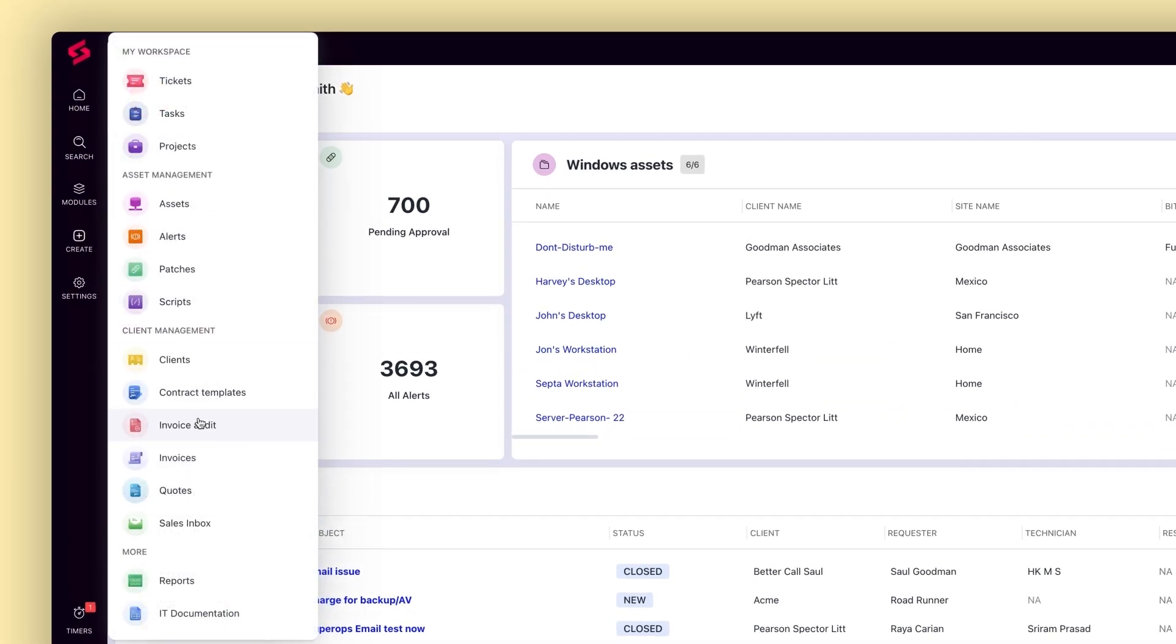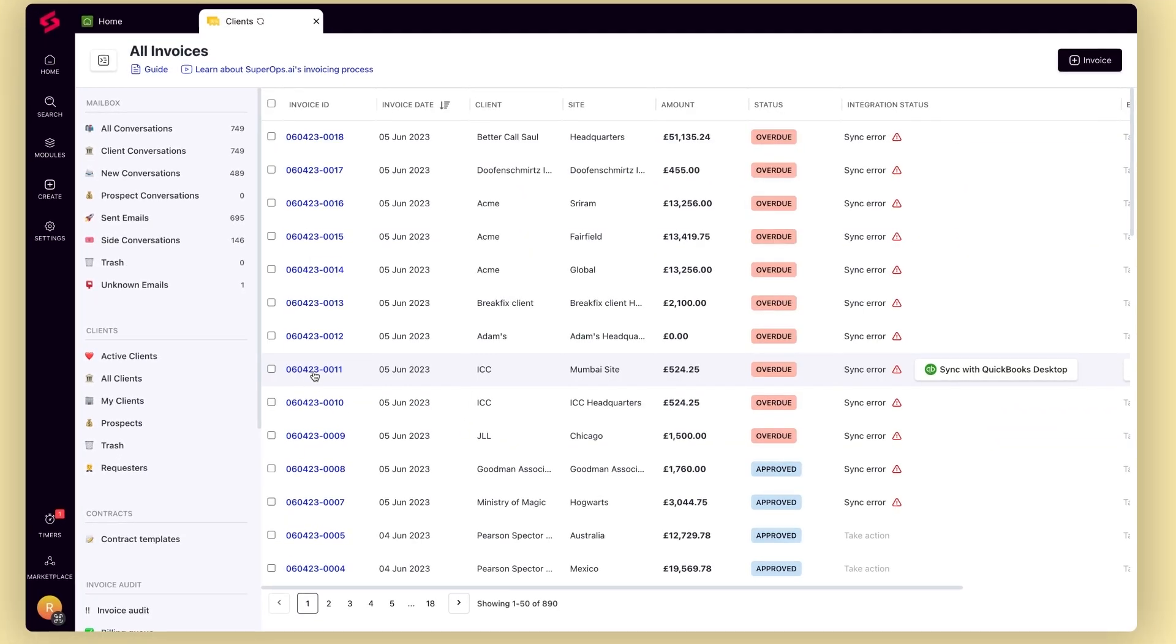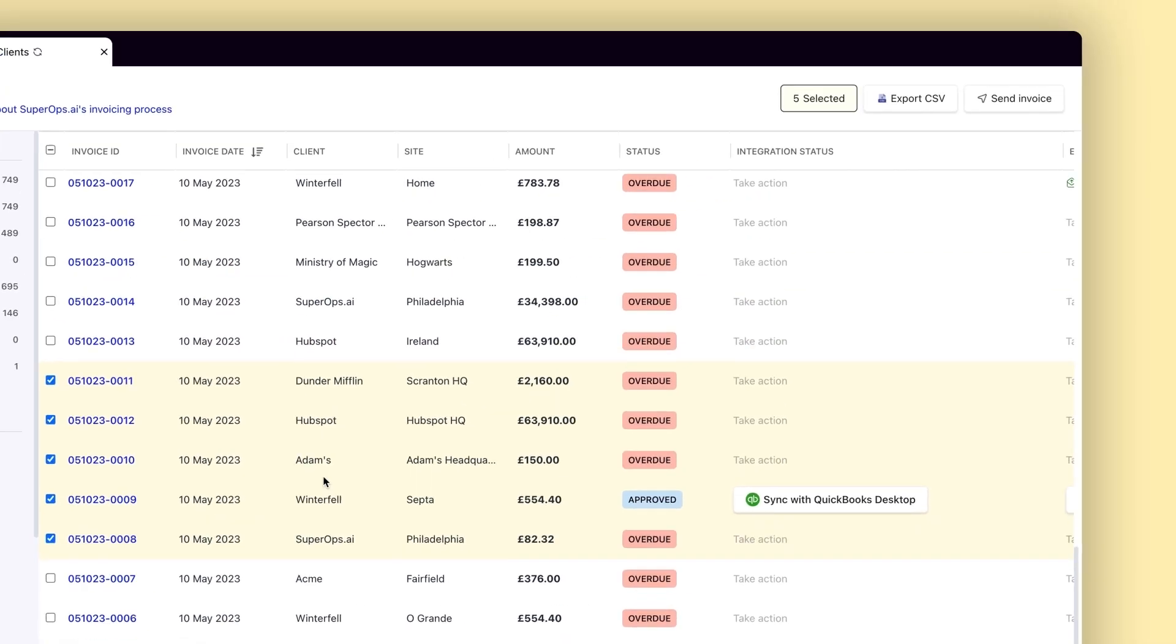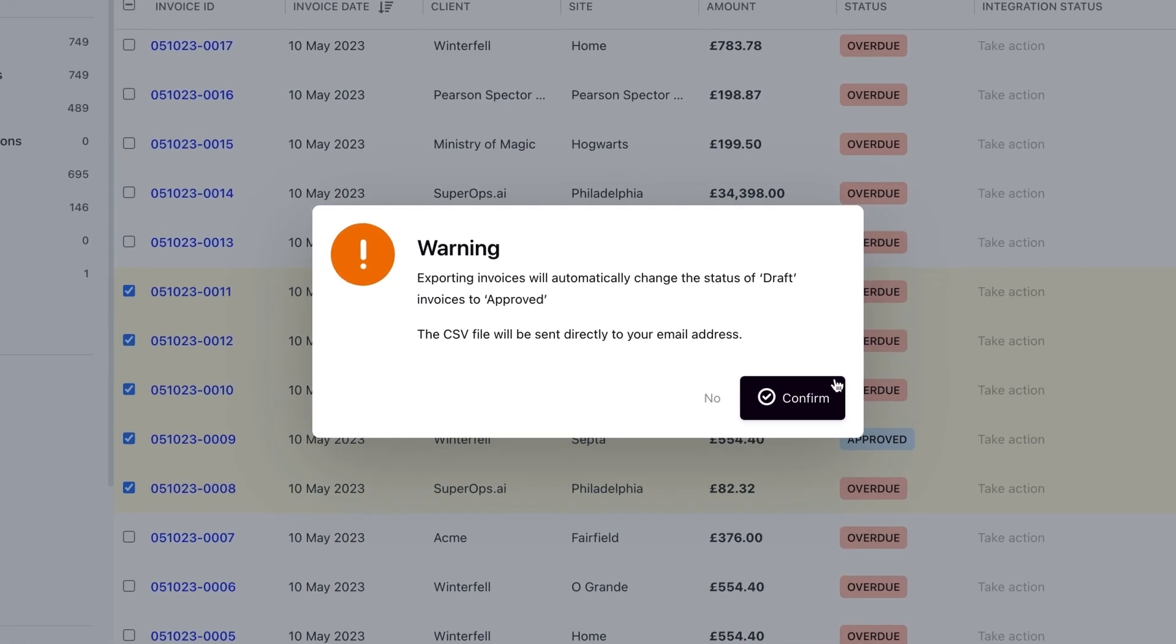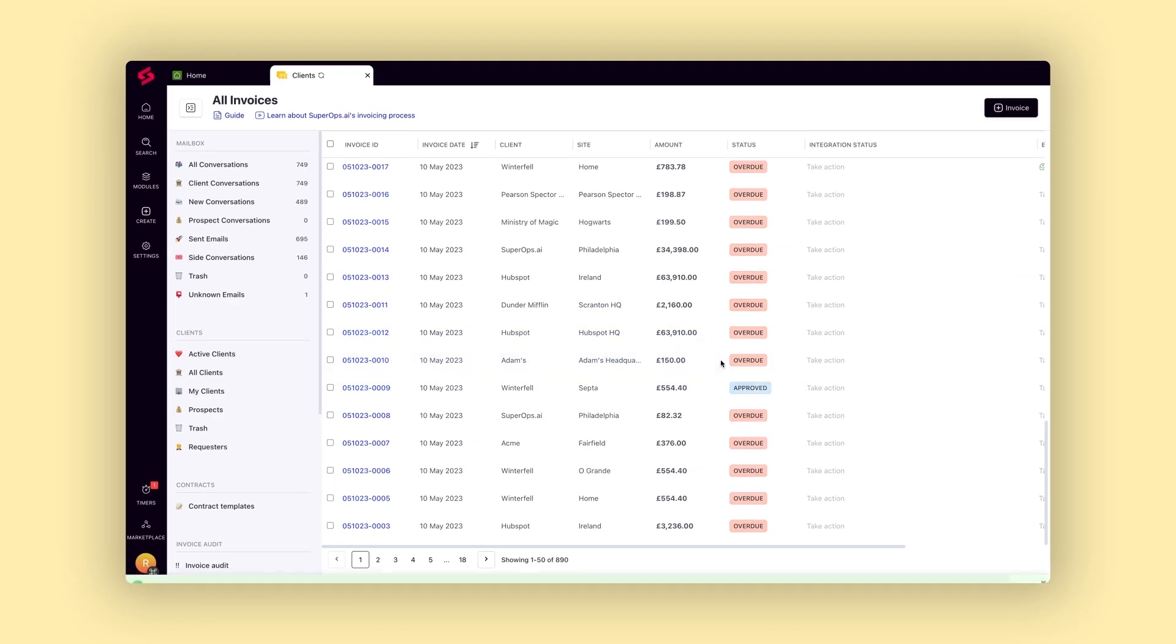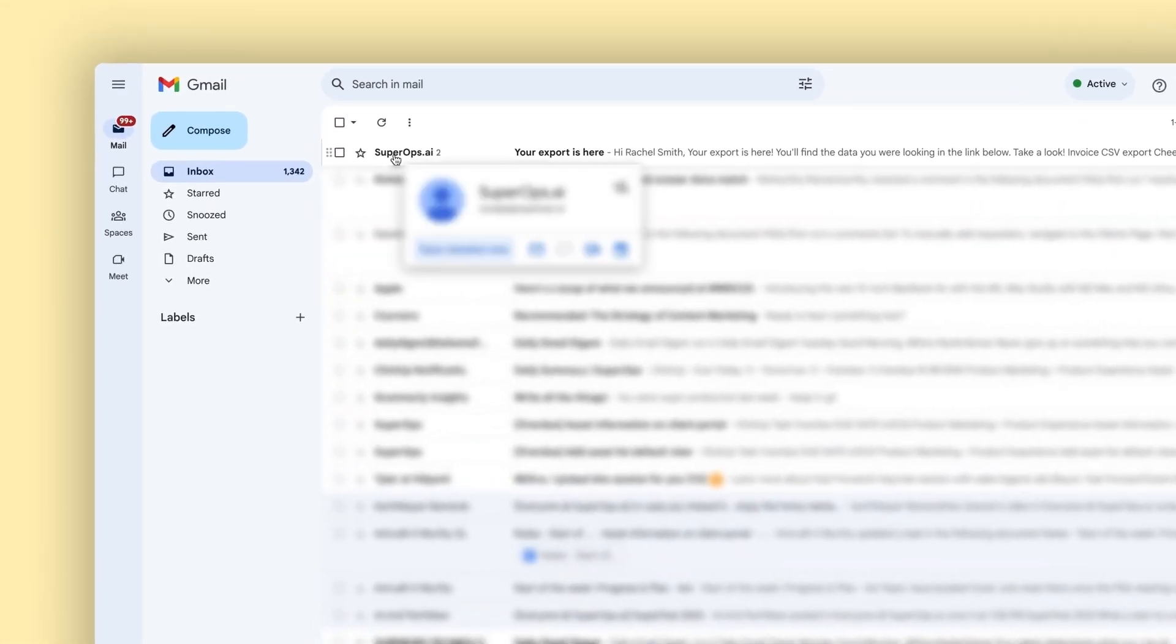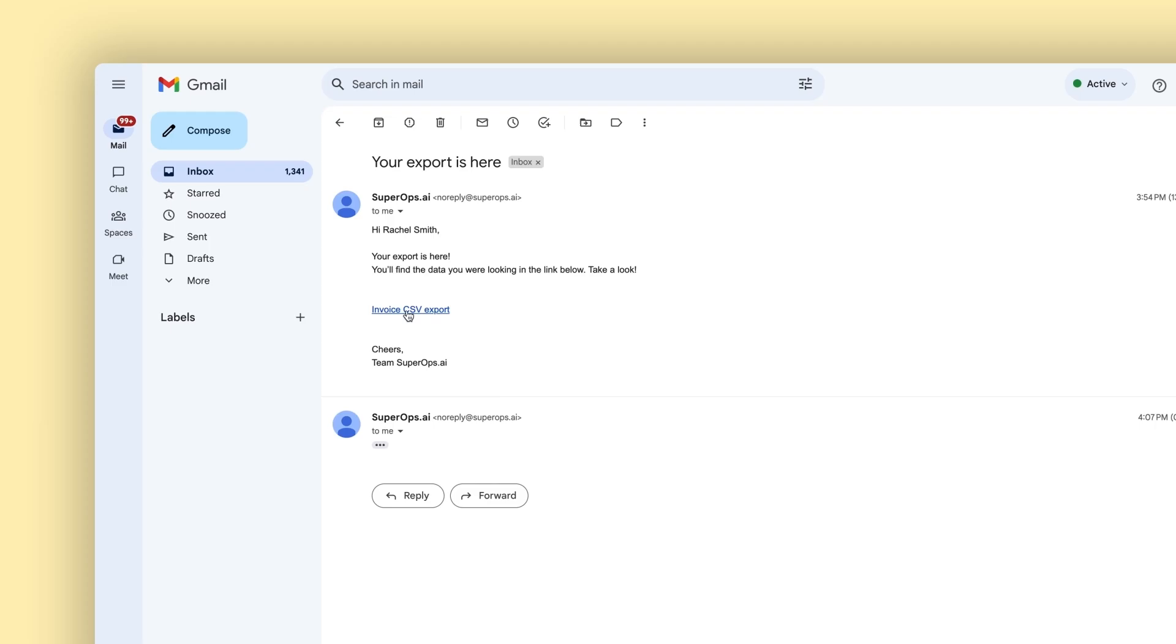We've made some significant additions to the invoicing module. You can now send invoices in bulk. Invoices are now sent as a PDF attachment in your emails and not as a link, and you can export invoices as a CSV file to your bookkeeping tool.